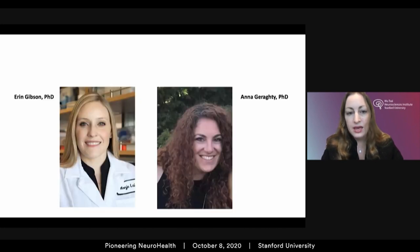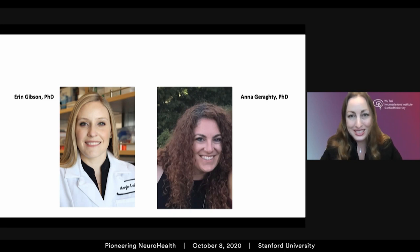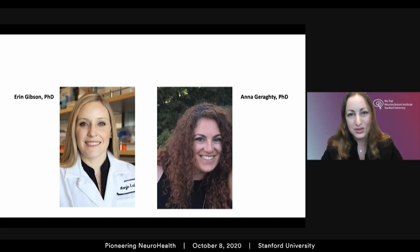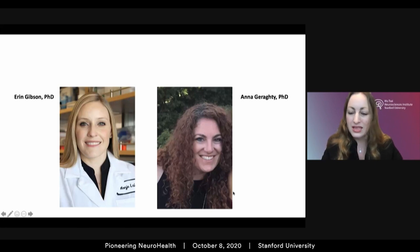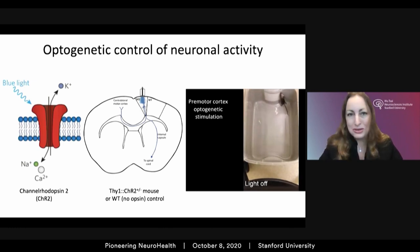I want to introduce the people who led this work. Erin Gibson was one of my first postdoctoral fellows — she's now on faculty here at Stanford as an assistant professor in psychiatry and is absolutely brilliant. Anna Garrity is a current postdoctoral fellow. Together, Erin, Anna, and others in the lab leveraged a technique born of work here at Stanford called optogenetics.